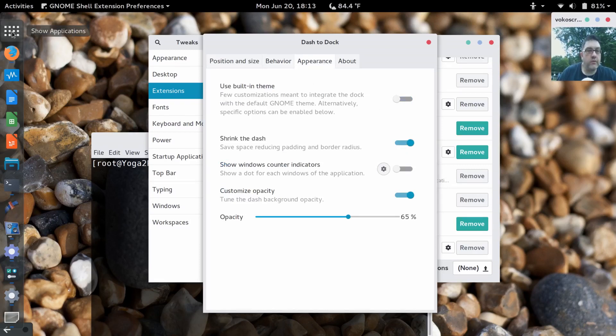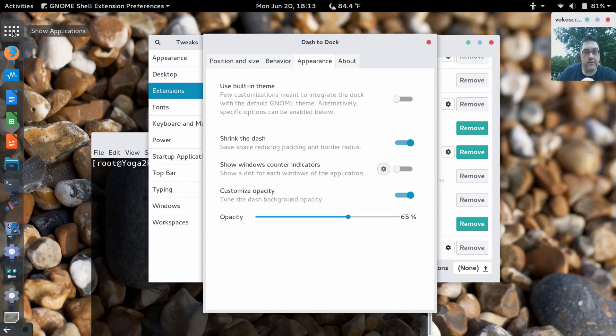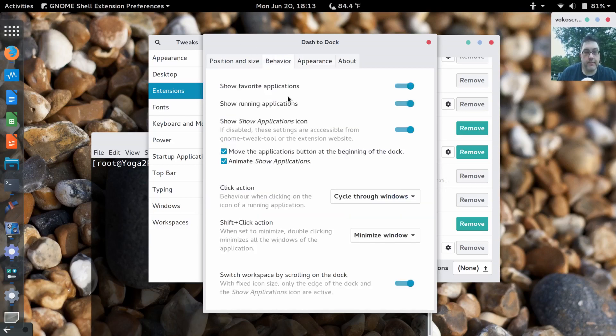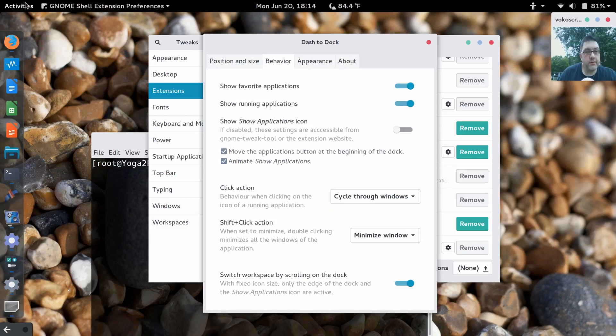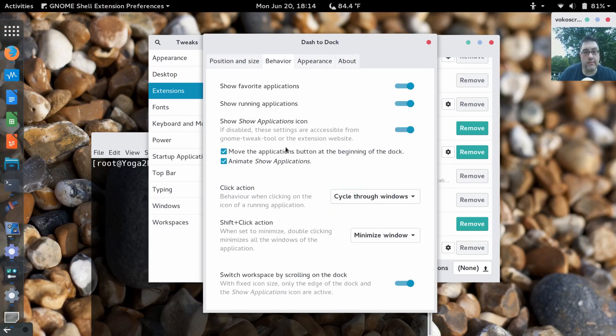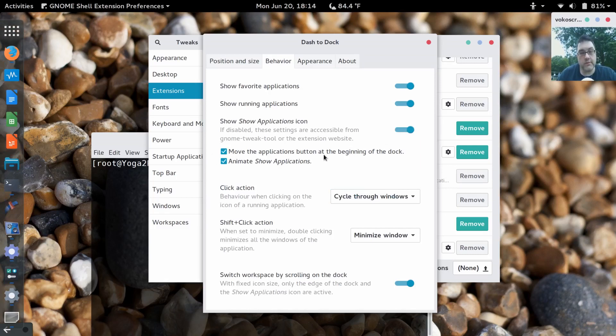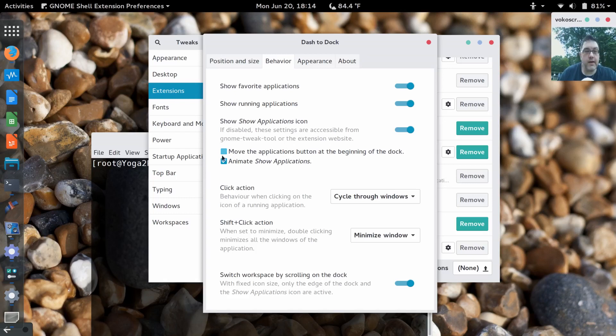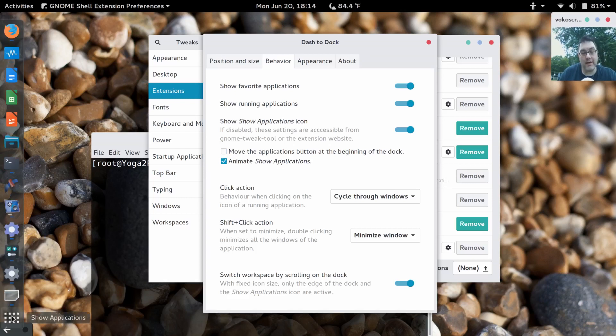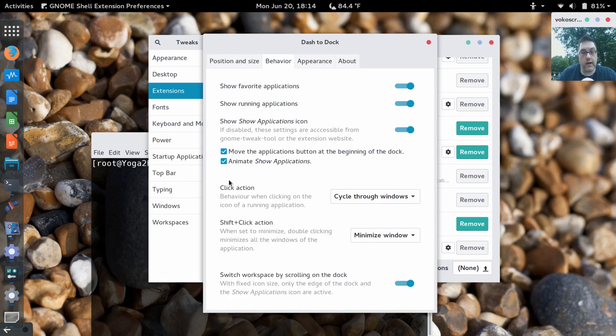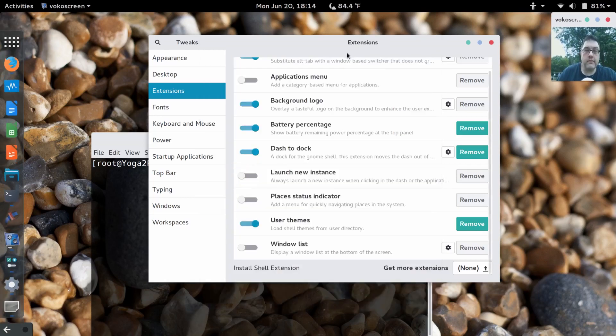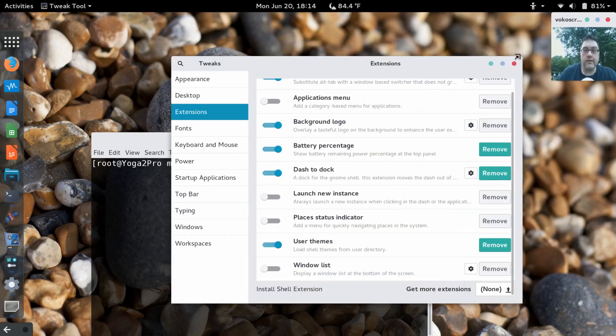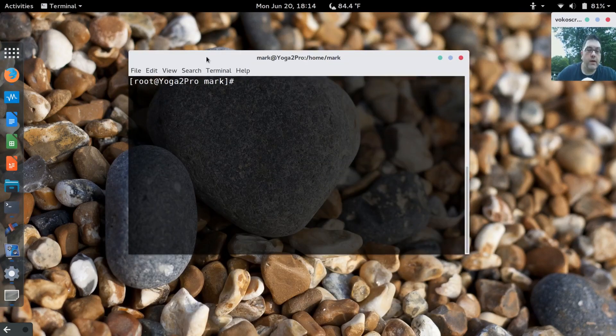One of the ones that I use is Shrink to Dash. I really like that one. I also moved the show applications to the top. If you turn this off, the show applications button is missing, but I like it so I leave it on. Move applications button at the beginning of the dock. If you have it off, by default it's on the bottom. Well, this one's used for quite a bit, so I like it at the top personally. So in essence, that's what I did to customize my experience in GNOME.